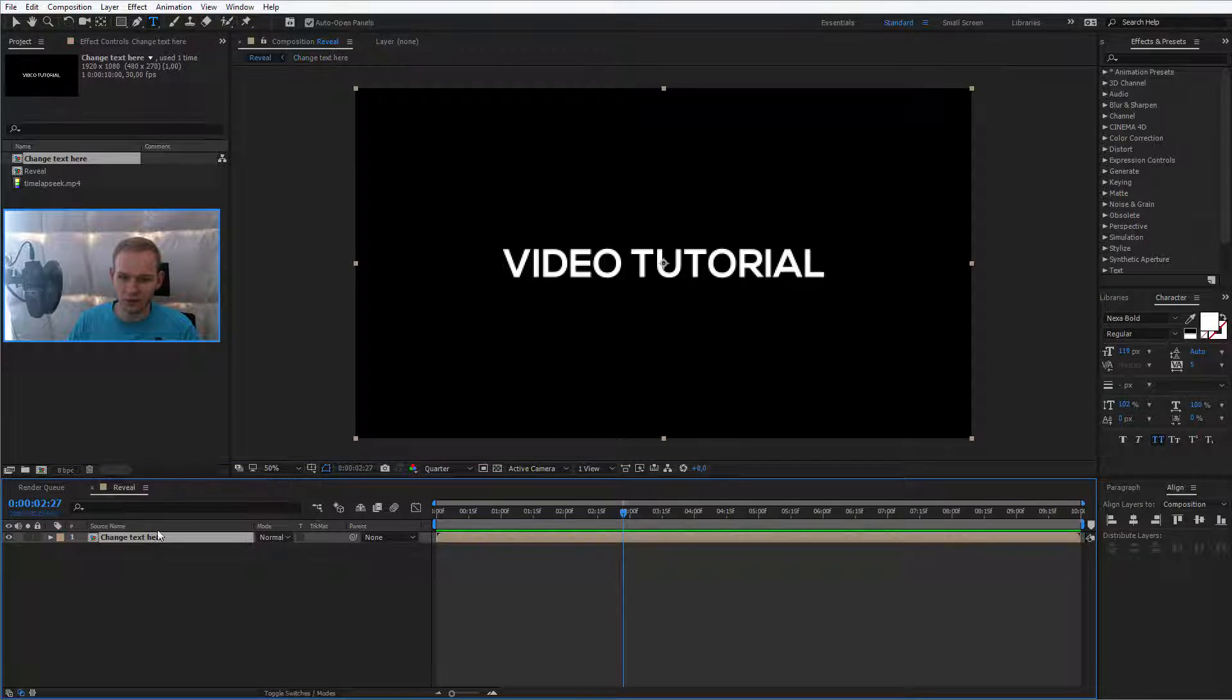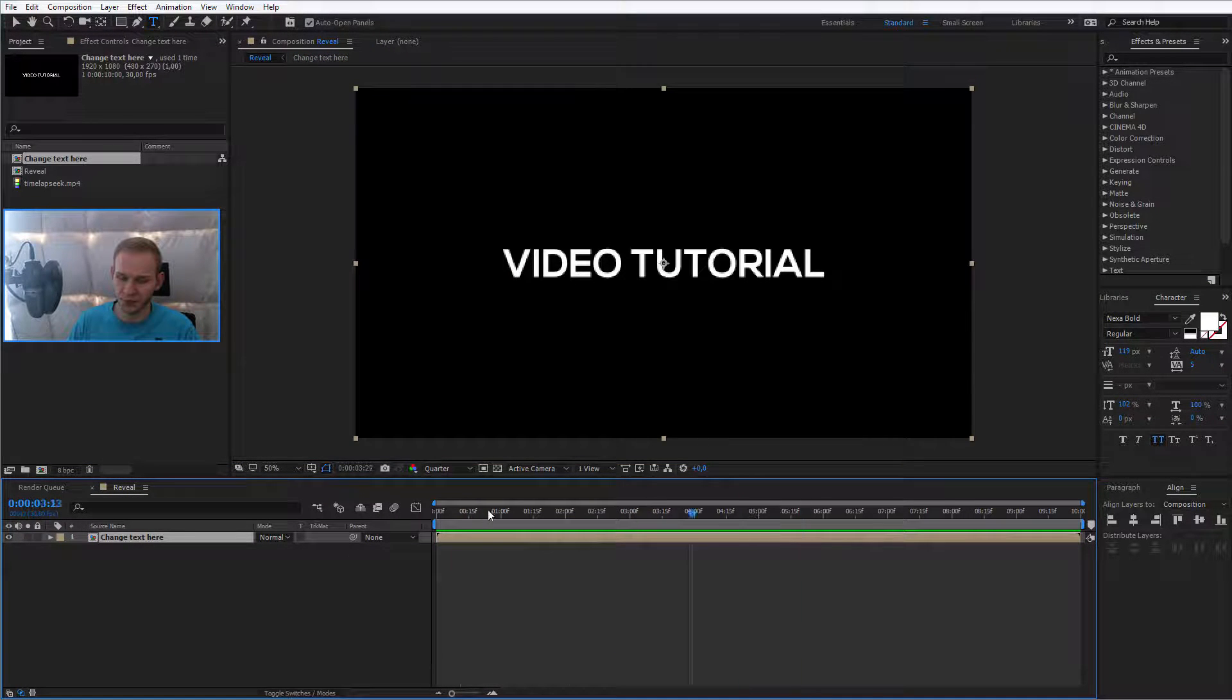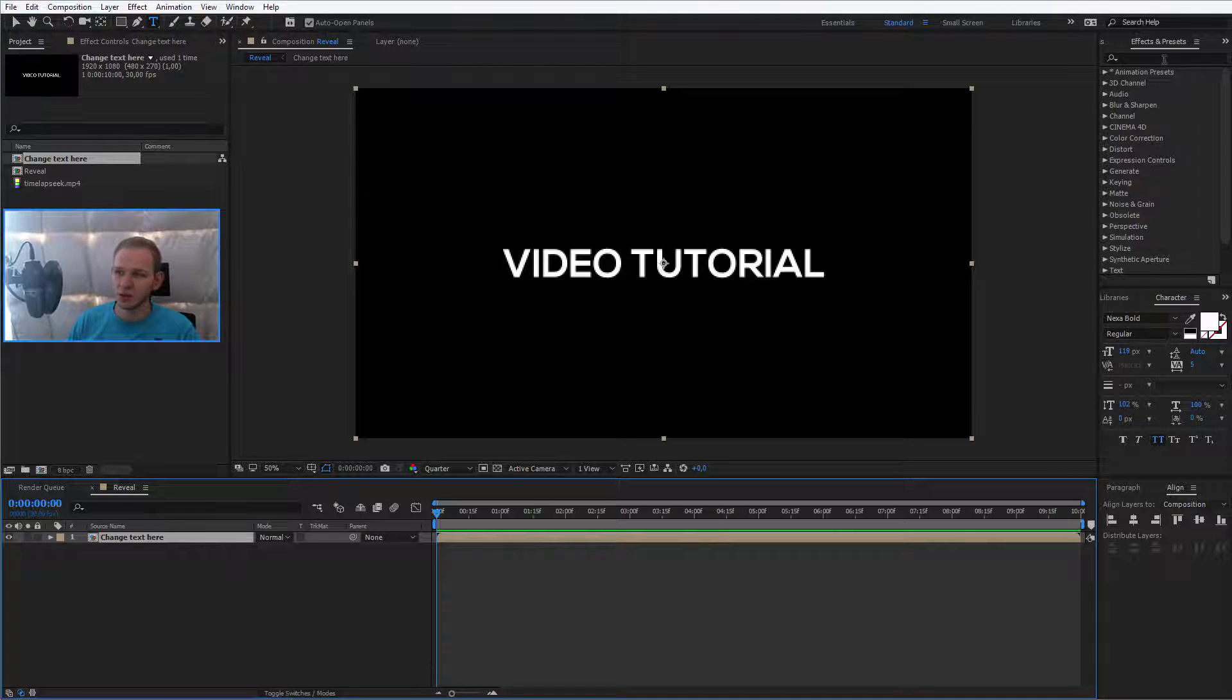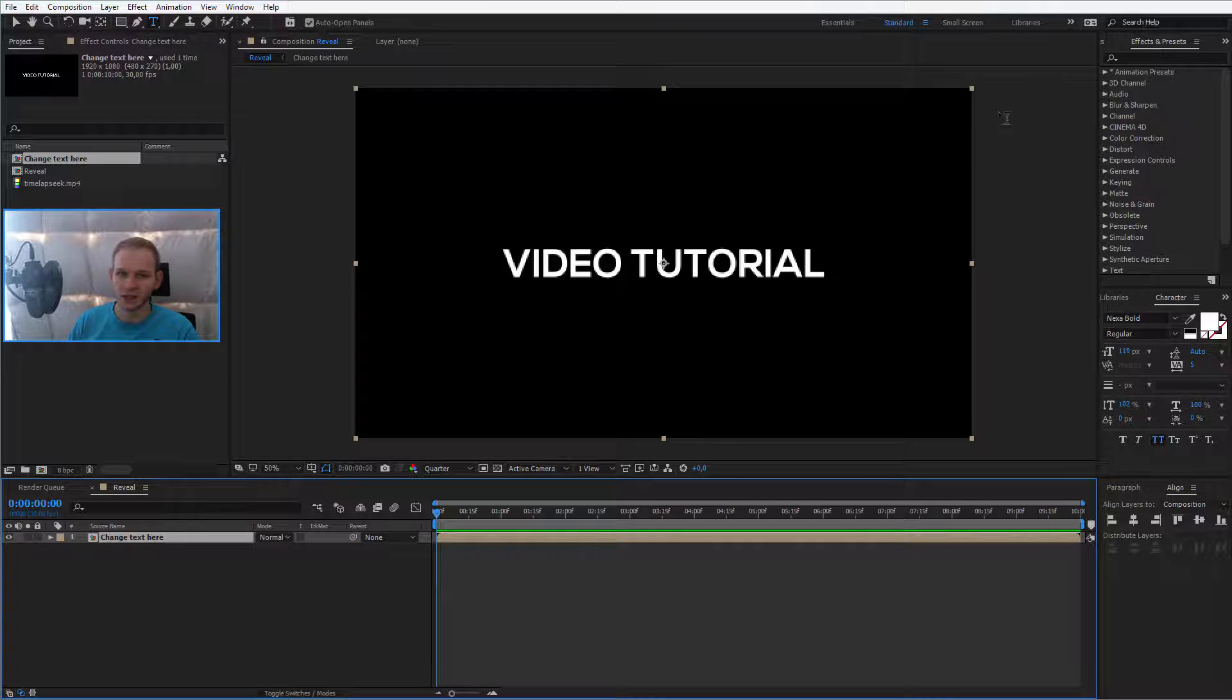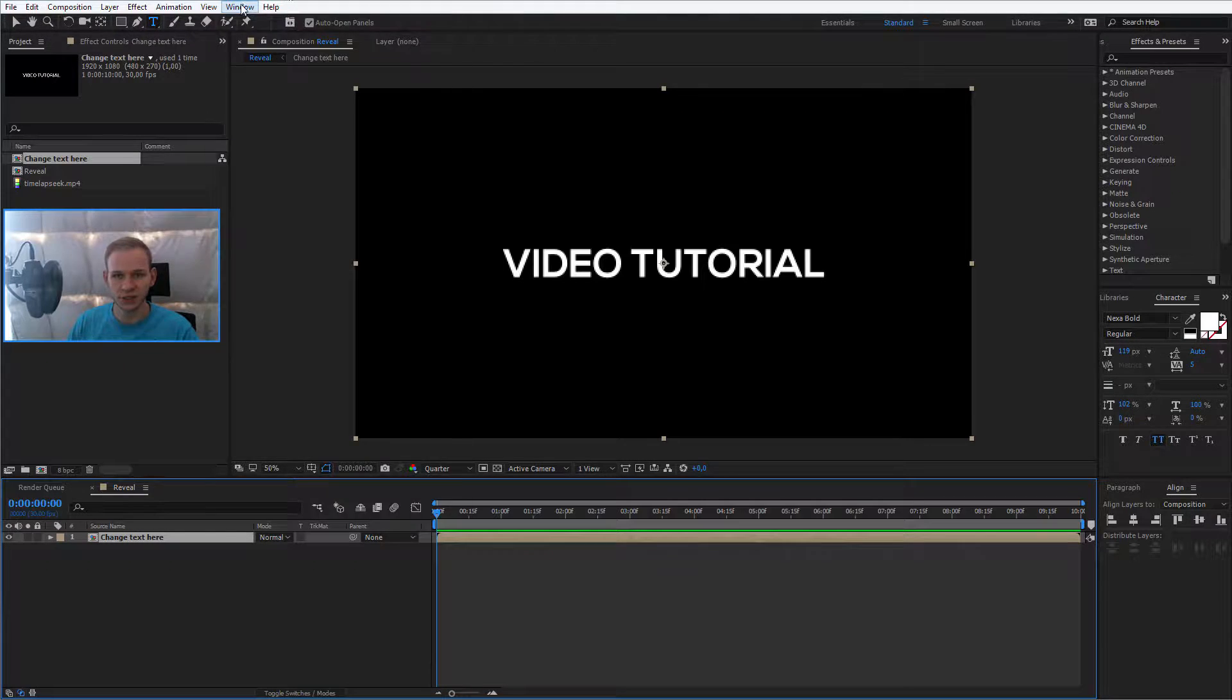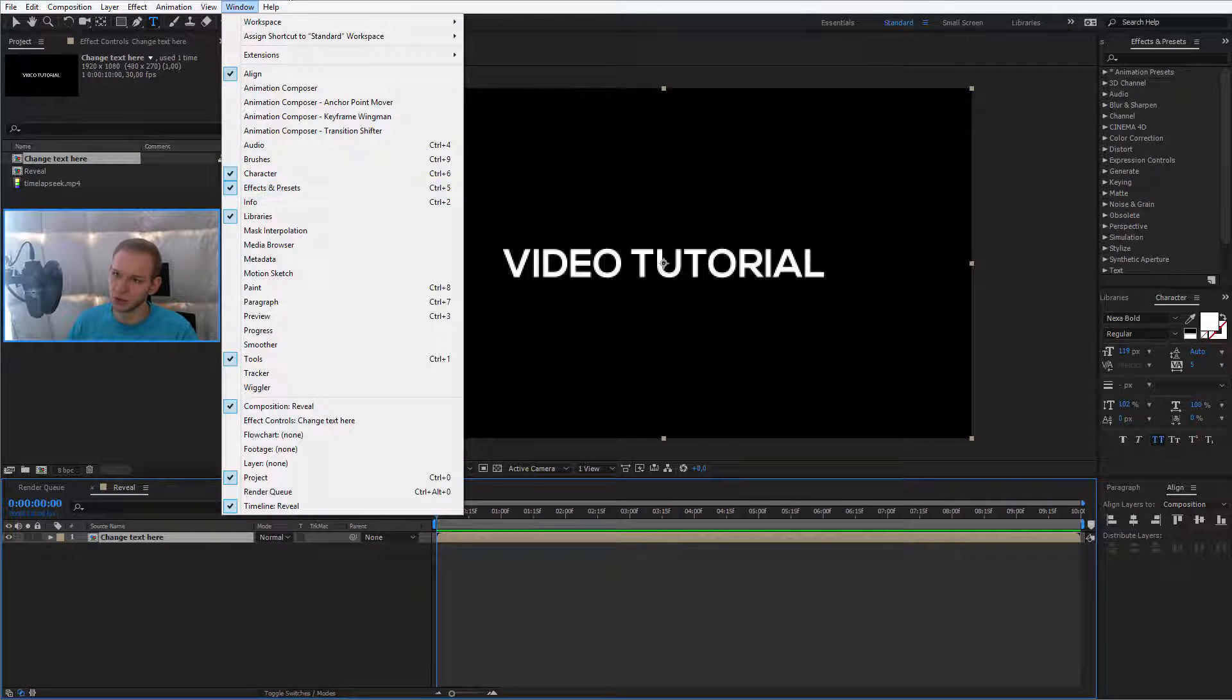Okay, so we have the reveal and we have the change text here. Perfect. Now, we want the text to of course look better. That's why you need to open the effects and presets panel. So, I'll go to effects and presets, once again, if you don't see it, window, effects and presets.